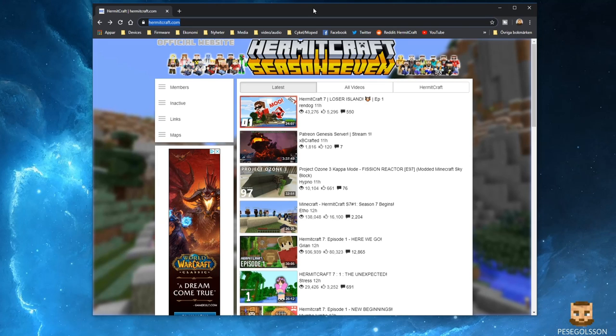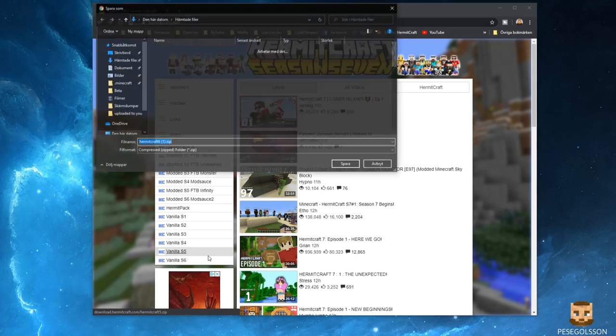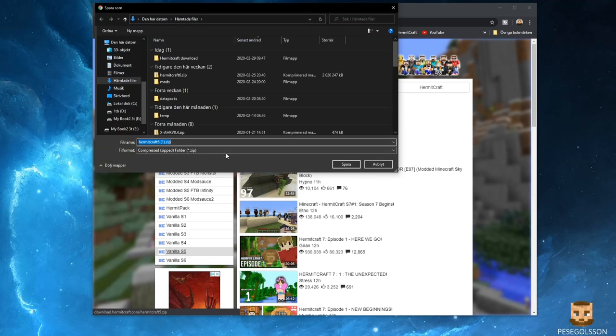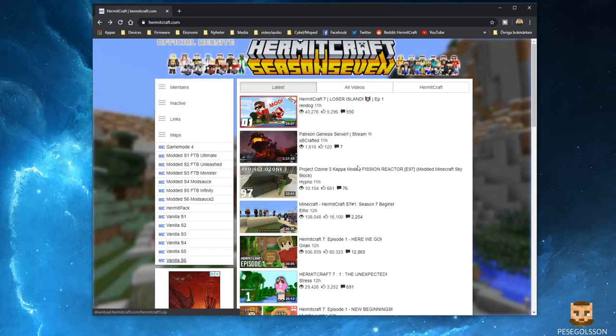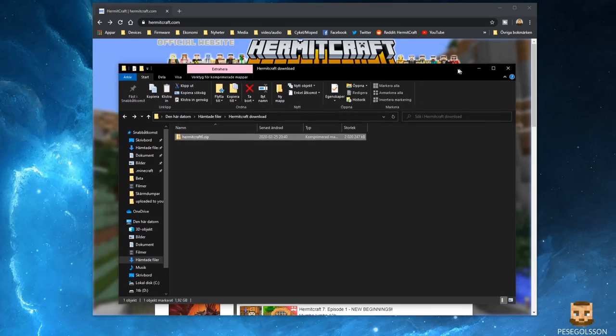You go to hermitcraft.com, click on the maps link, and choose the vanilla Season 6 and save that onto your computer. Now once you have that downloaded,